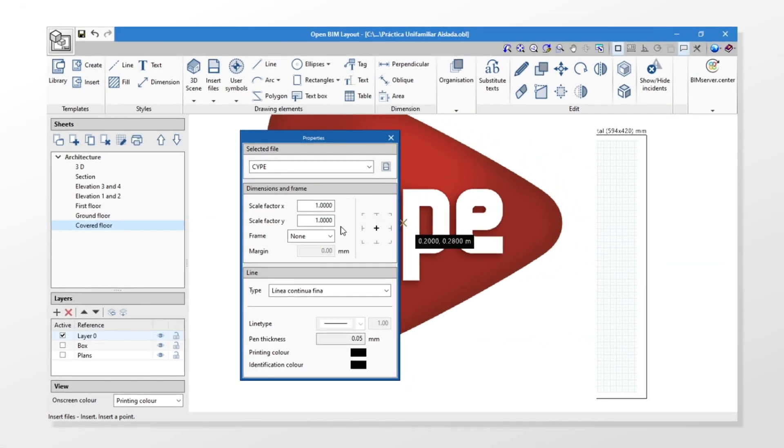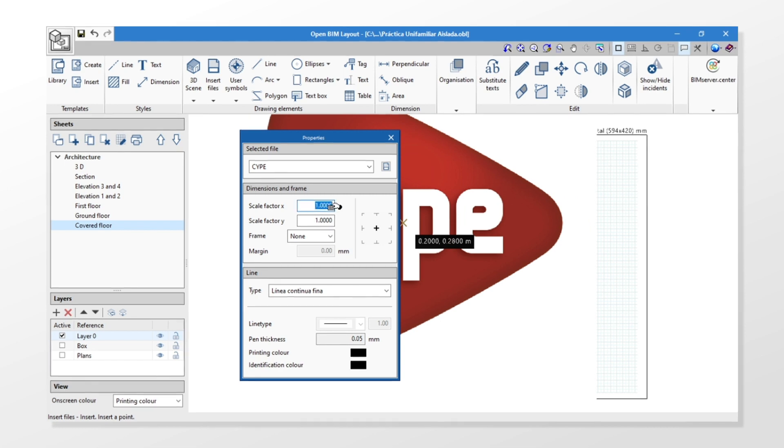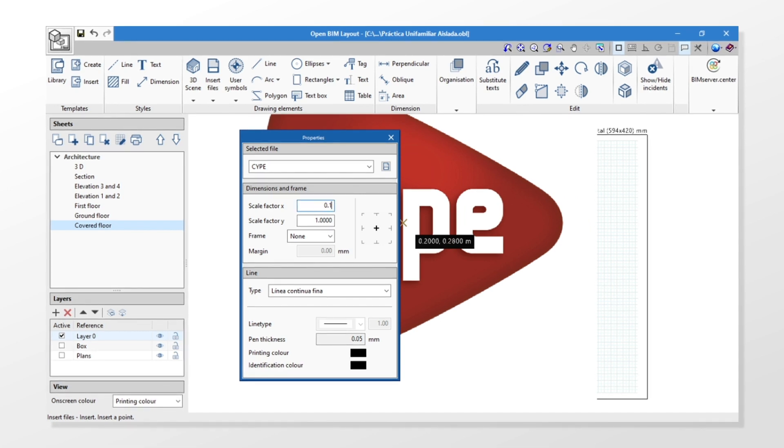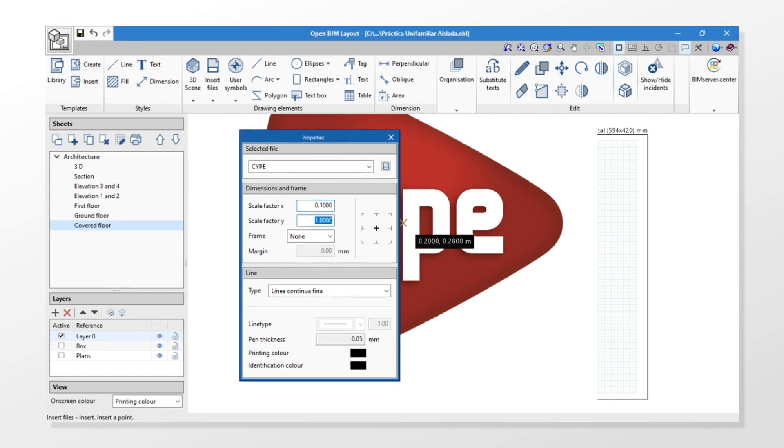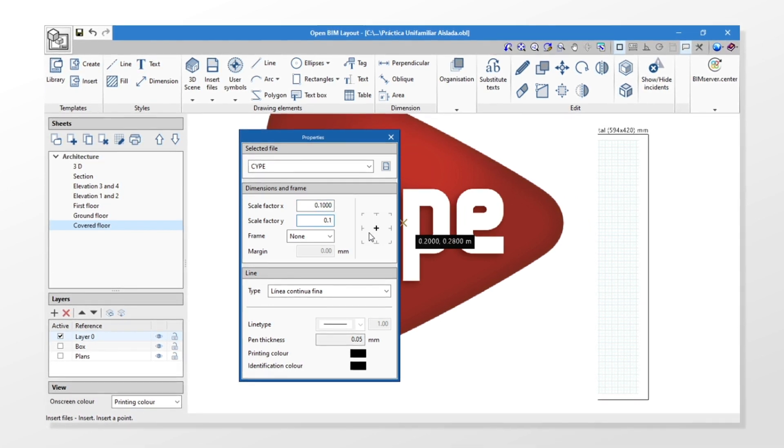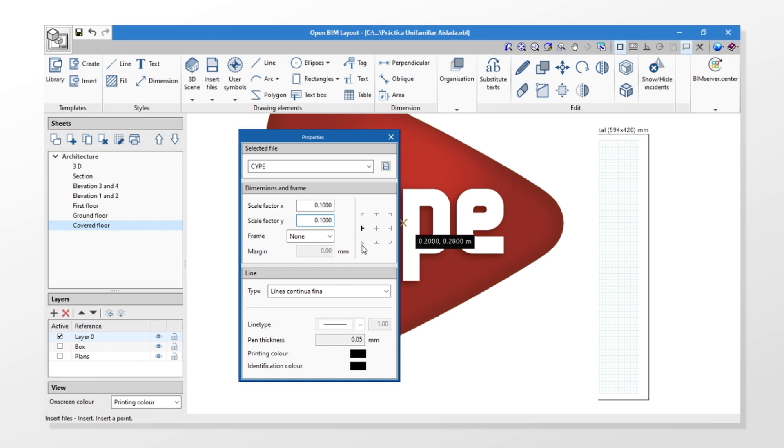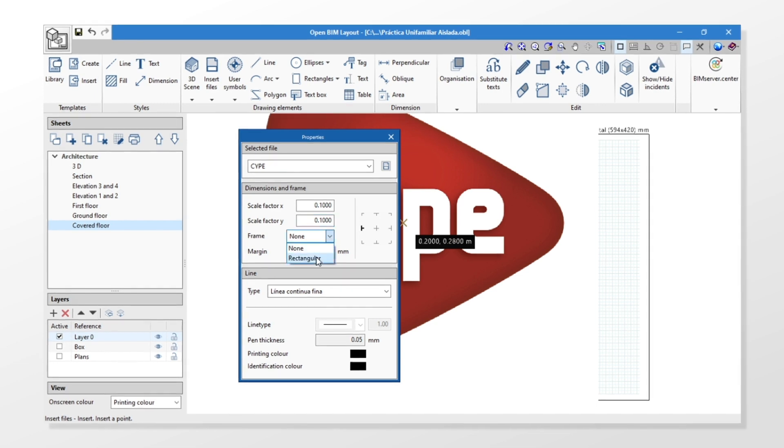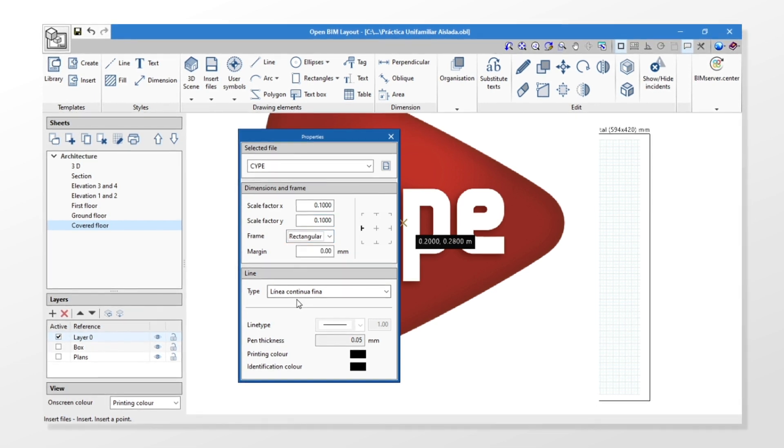Before inserting the file, we can modify the scale factor X and Y values, determine the point of insertion, select a frame, or edit the type of line.